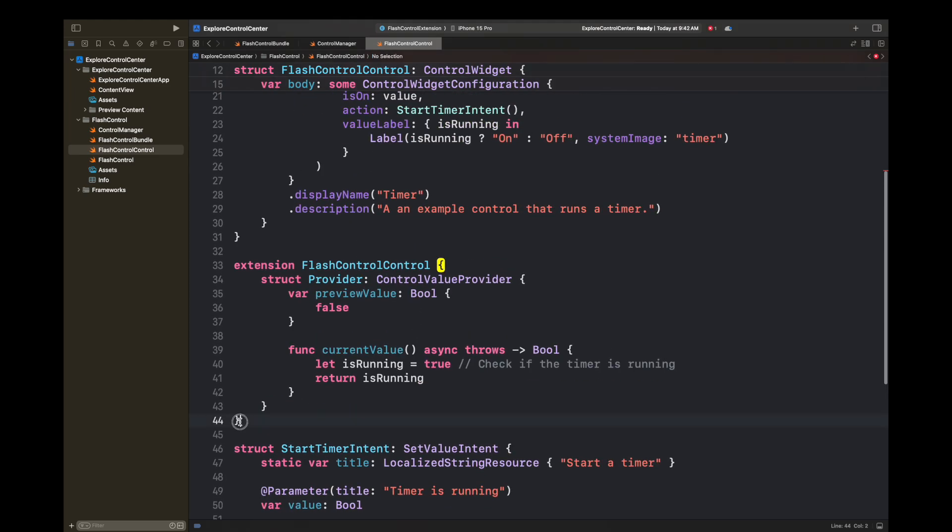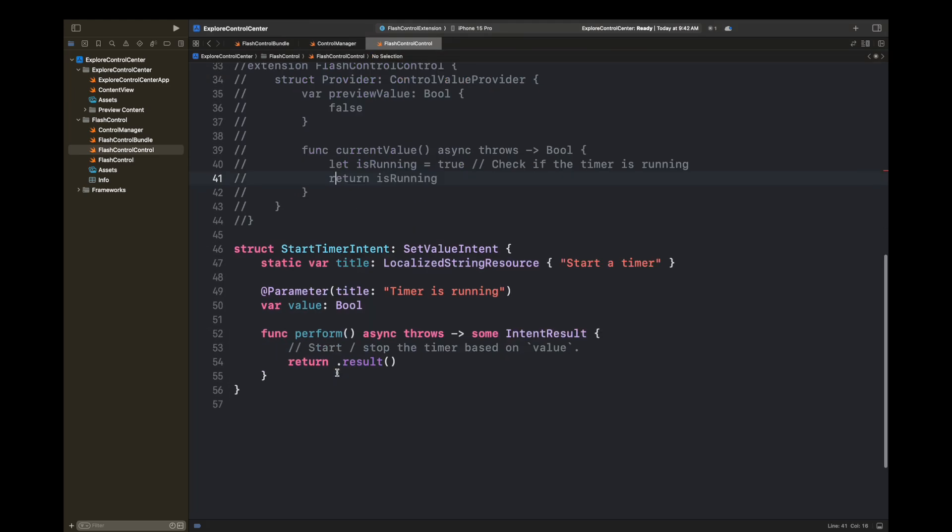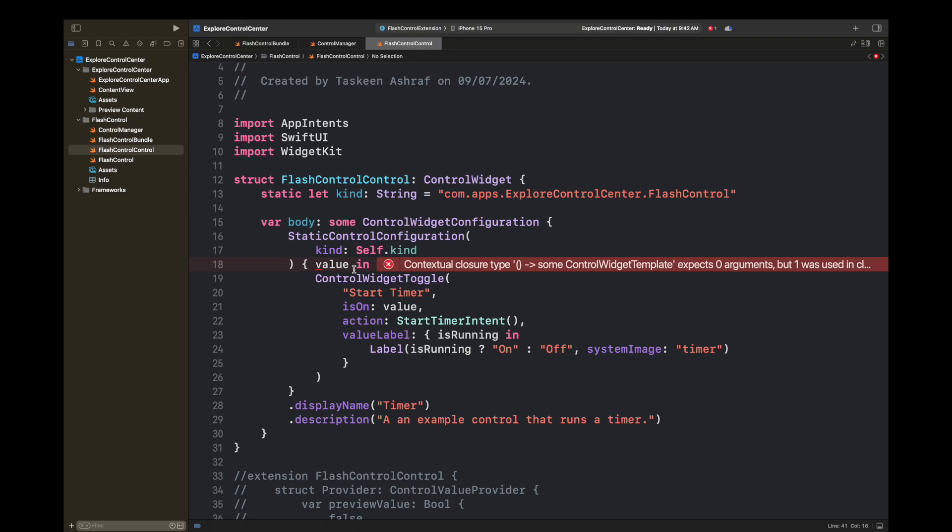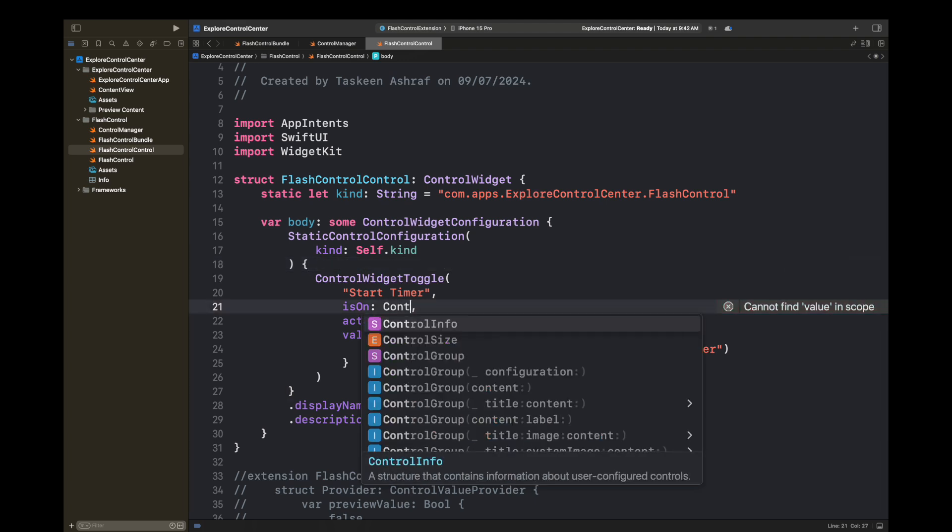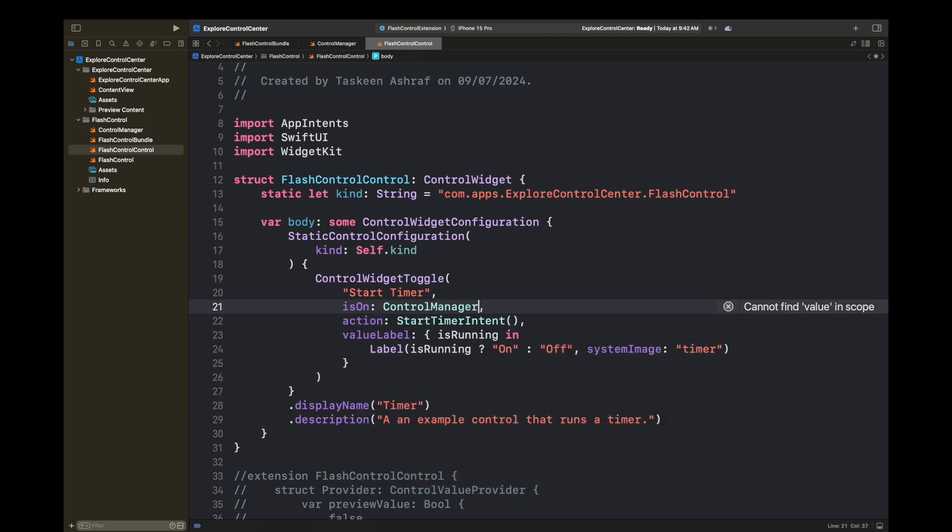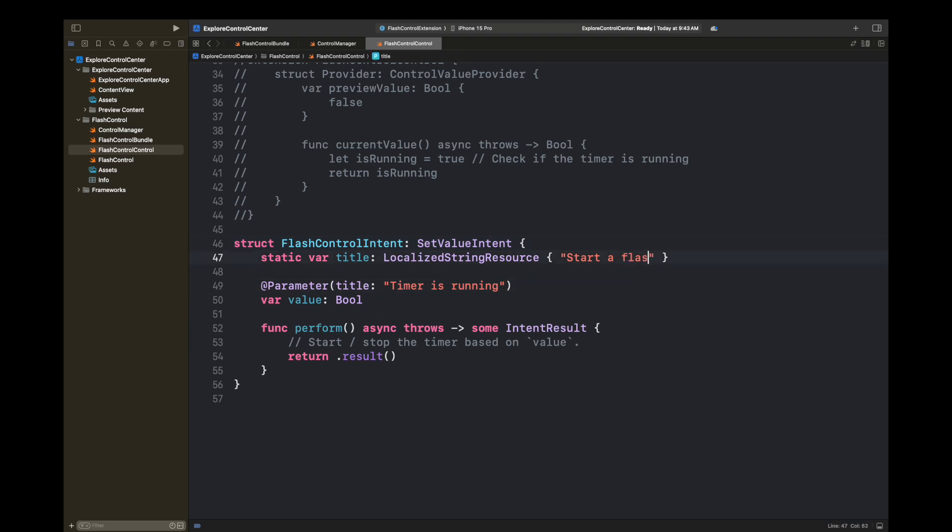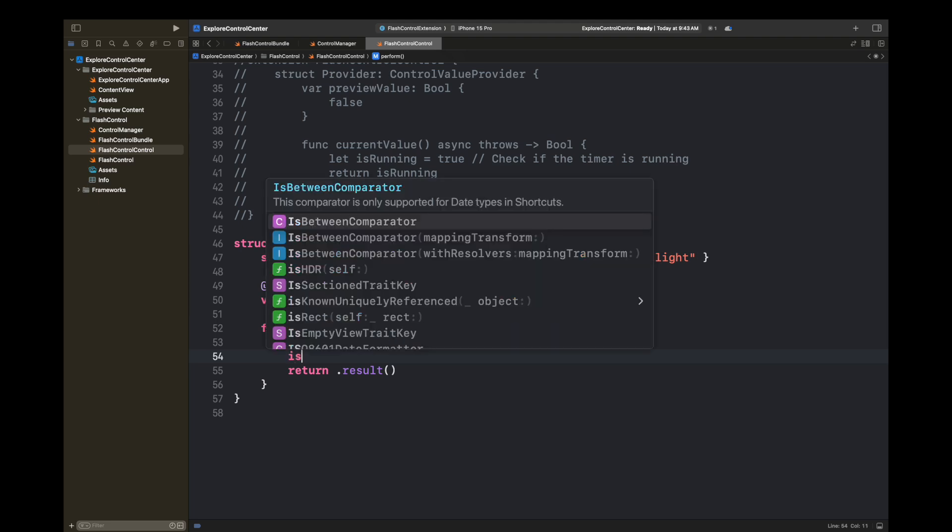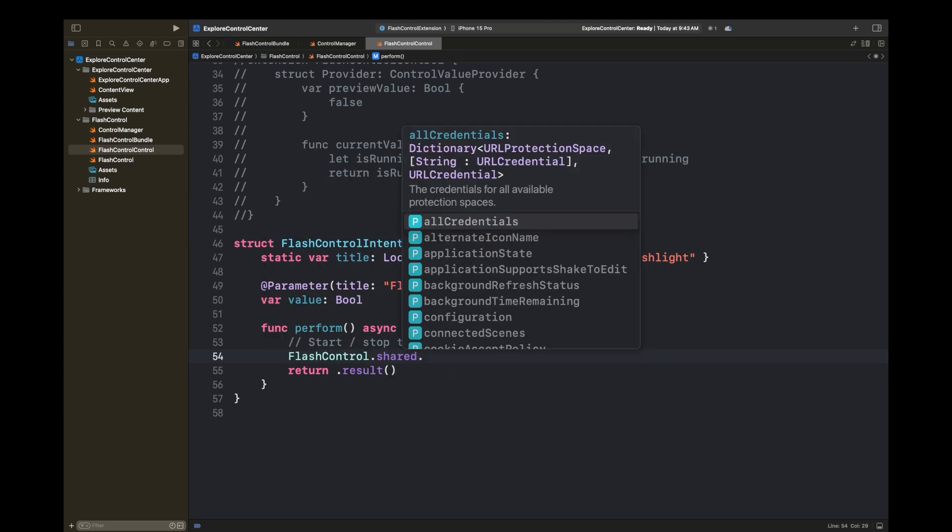First we are going to add a kind. Then I am removing the value in here because I have removed the provider. We do not need it at the moment for our toggle control. isOn is basically the value where we need to set that, where it is going to fetch this value from. When the flashlight is on, this will be handled inside our ControlManager class. I have changed the intent name and here I am editing the localized string resources. All of this information will help us to understand what this control is for when we are searching for this control inside Control Center.